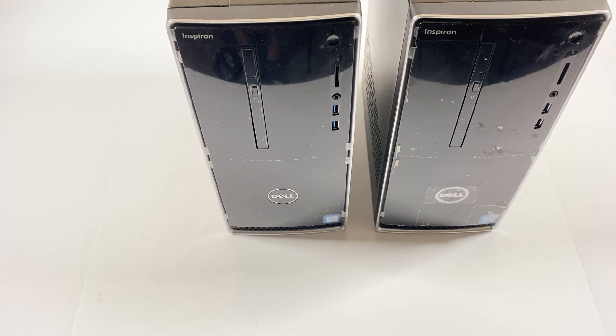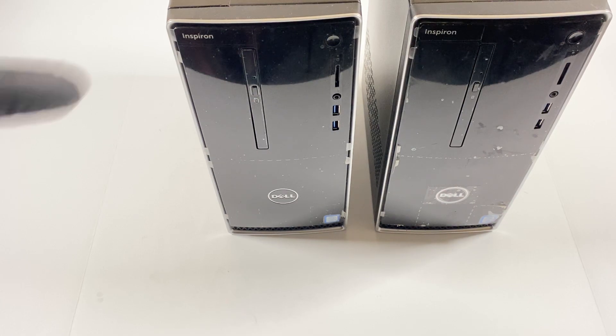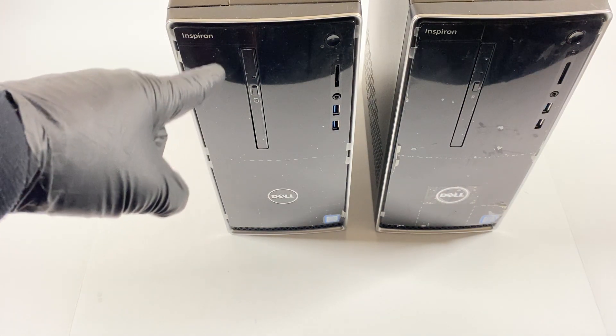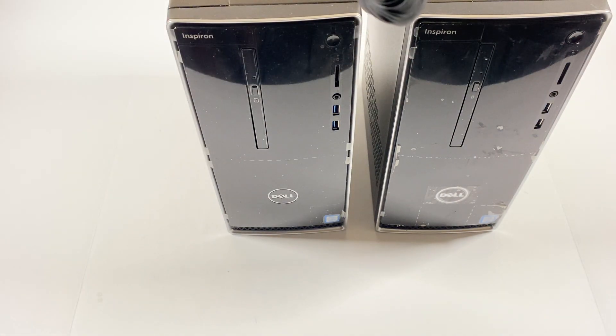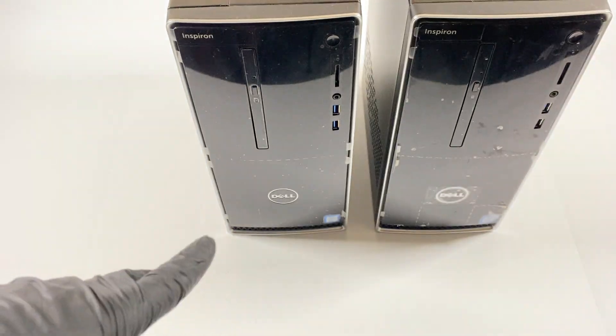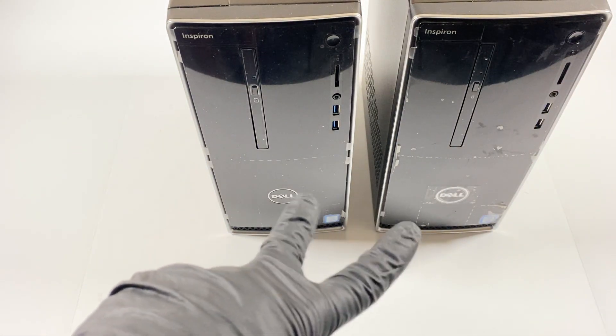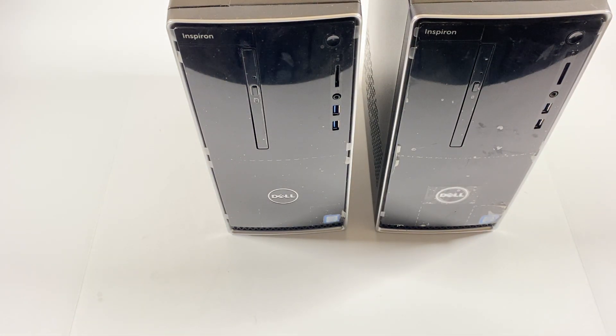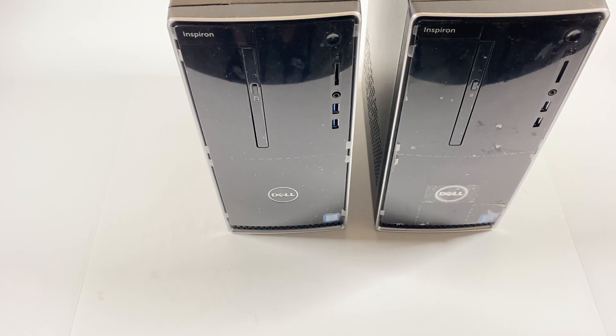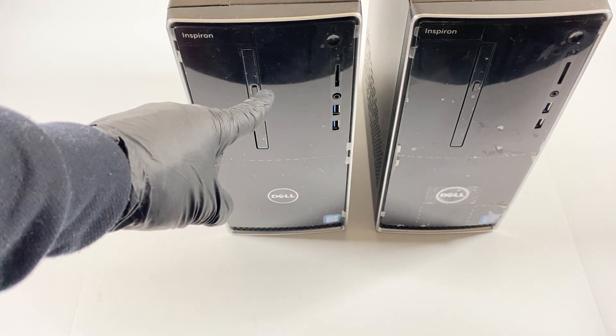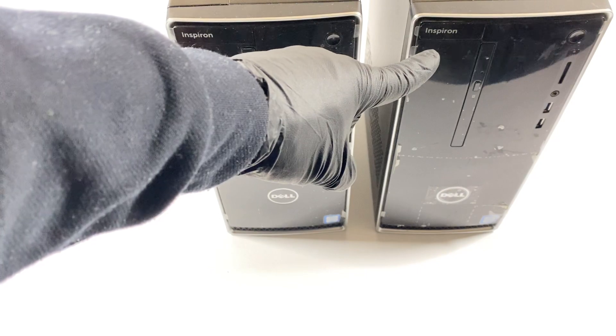What's going on you guys, so I have another teardown for Dell Inspiron. This one is a 3668 model and that one right here is actually 3650. They both look kind of the same and they're using a different power supply and a different motherboard. This one is a 7th gen CPU, this one is using a 6th gen CPU.